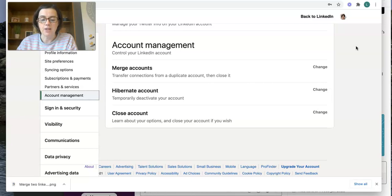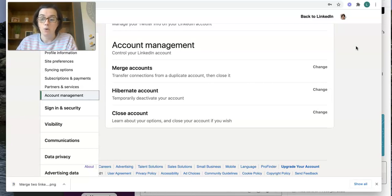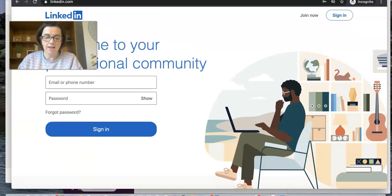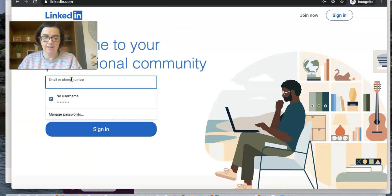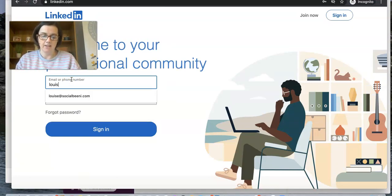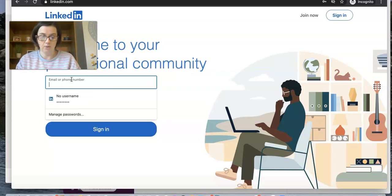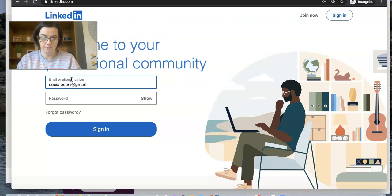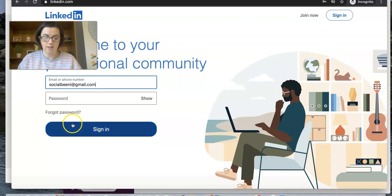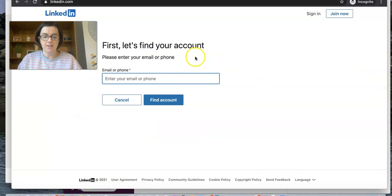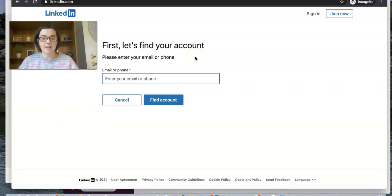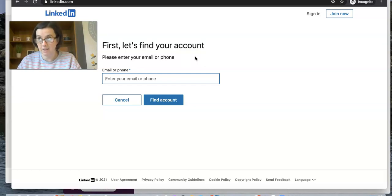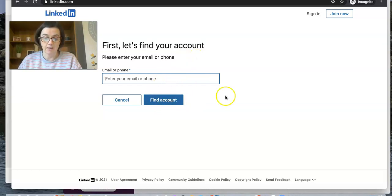What do you do if you can't actually log into the other account? What you need to do is go to the sign in page and you're going to enter in the email address that you know. I'm just going to enter in an old email address that I have, and I'm going to click on forgot password. It says let's find your account. So if you have a second email address on that account, maybe your Gmail or Hotmail email account, type that in and click on find account.